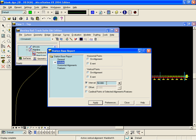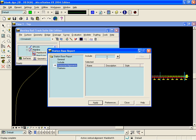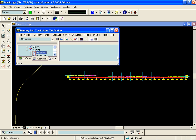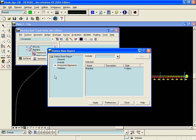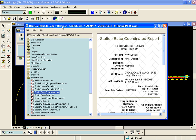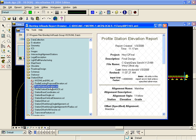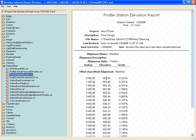In the Horizontal Alignments tab we will choose the same centerline alignment that we chose on the General tab. When we hit Apply, the report browser will come up and we'll choose the Profile Station Elevation .xsl. This gives us the elevation of the alignment coming from the active vertical alignment.